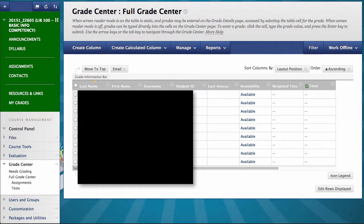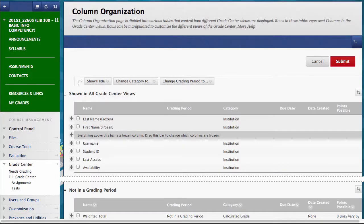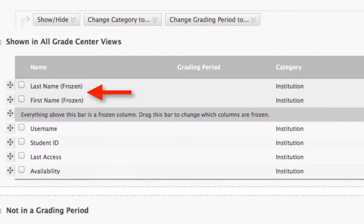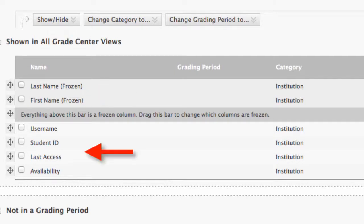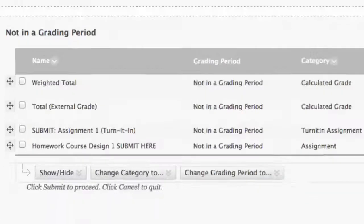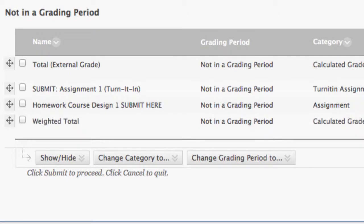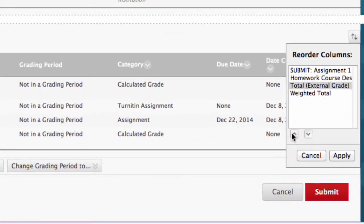Now let's start organizing the grade columns. Click Manage, then Column Organization. Here in the Column Organization section, we can see the Last Name and First Name are visible and frozen. You can also view Last Access, Username, Availability, and Student ID. Items hidden from the instructor appear in italics with gray text. In the next section, you can see the other columns: Weighted Total, Total, and the two assignments from Part 4. You can change the order of columns by clicking the cross arrows and dragging them, or by clicking the up-down arrows to arrange them.